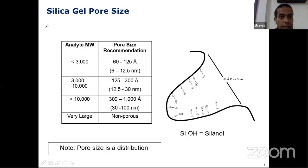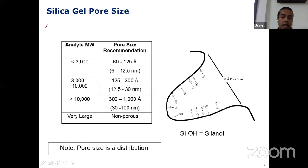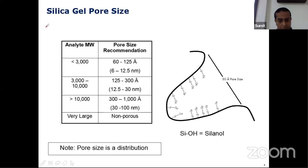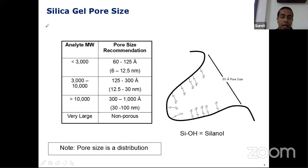The next parameter is the pore size. I have shown a table where analytical molecular weight is presented and pore size is recommended. We need to keep one thing in mind: pore size is never like a fixed size — you cannot make all pores identical, so they'll be in a range. Normally for drug compounds where the analyte molecular weight is typically less than 3000, a pore size of 60 to 125 angstroms is what we recommend. In a pore, you get to see a compound called silanol — silica bonded with a hydroxyl group.